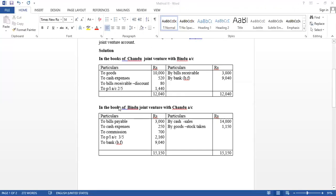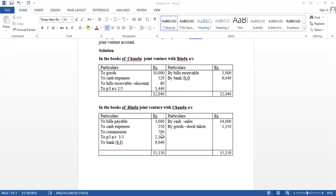Then, in the books of Bindu, joint venture with Chandu. How much he got in sales? Rs. 14,000. Unsold stock is Rs. 1,150. Bills payable Rs. 3,000. Cash expenses Rs. 250. Commission Rs. 700.